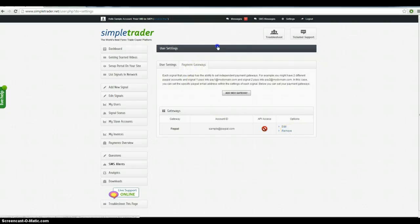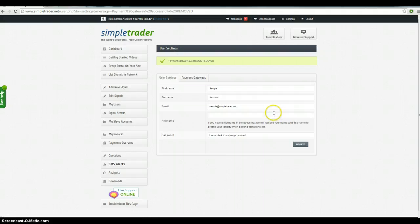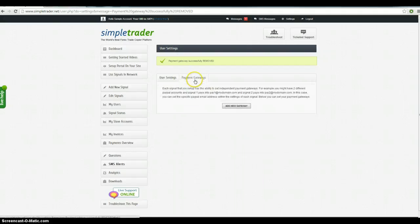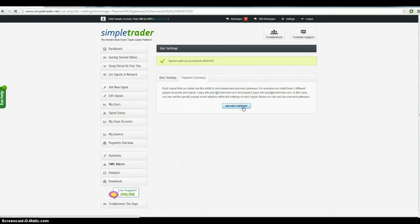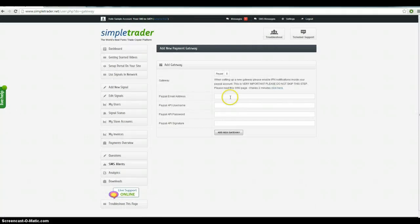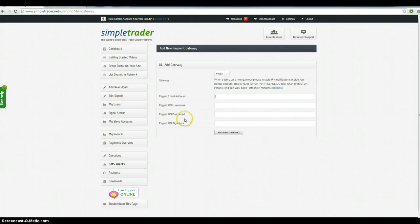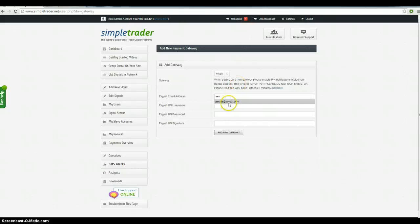Click on payment gateways. I'll just remove that so that you can see it from scratch. So click on payment gateways. You want to add a new gateway. Now if you don't know what the API is, don't worry, just leave it alone. All you need to do is put in your PayPal email address, leave the rest blank.